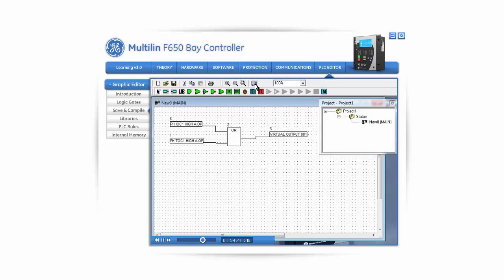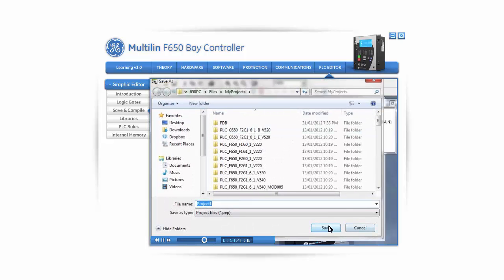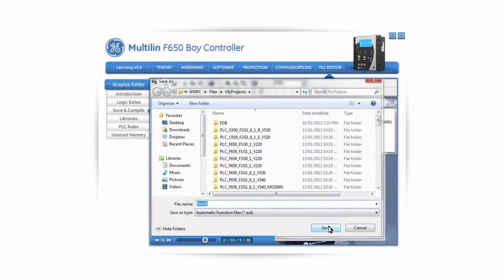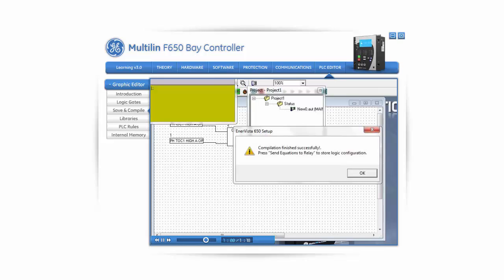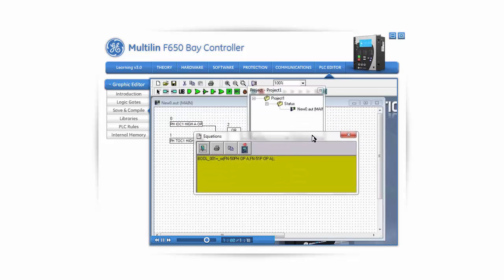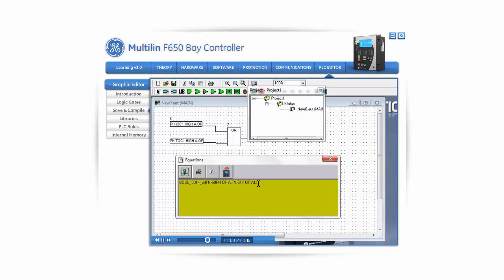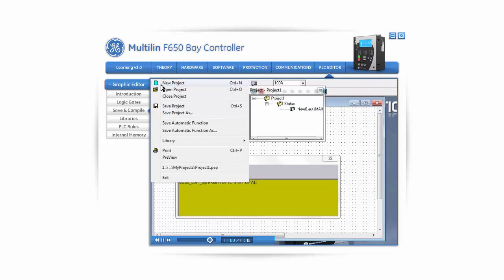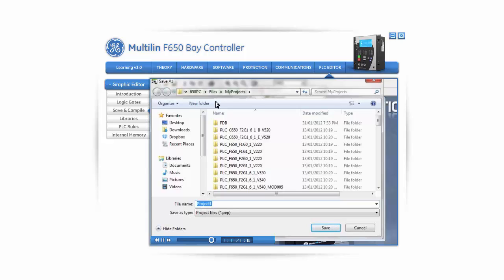After connecting all the flex operands together, we need to compile the graphical logic into equations that the F650 can understand. The compiler converts the graphical logic into equations that the relay can interpret. Click on the Compile icon of the PLC editor. The compiler will also check for any errors in the graphical logic, such as a missing connection between flex operands. After compilation is successful, you will be able to see the equations that the relay will interpret and implement. To upload the logic into the relay, click on Send Equations to Relay. To save your logic, go to File, Save Project As. Saving a project will automatically save all the files involved — including the project files, the automation files, and a database with the libraries. When sending the logic configuration from your PC to a relay, it is necessary to have all these files in one same folder.